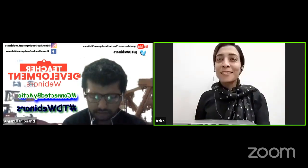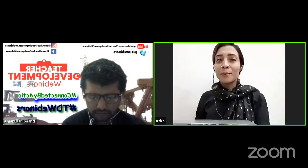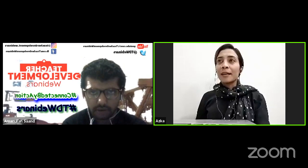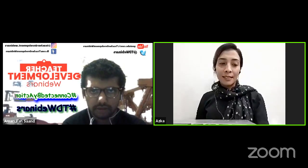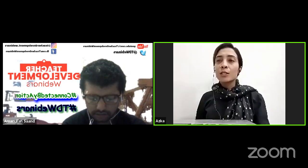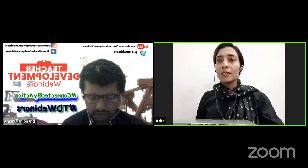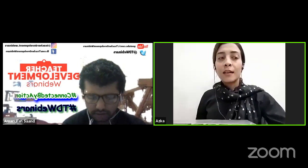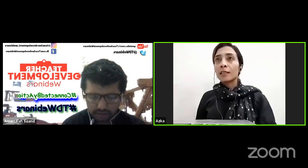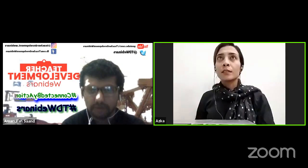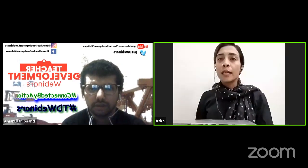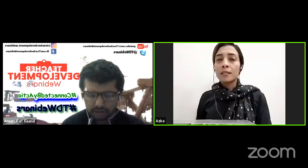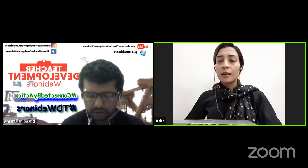Hello everyone, welcome to this webinar. My name is Asuka Kiran. I am a senior school teacher from Chakwal, Punjab, and I have been working in the government sector since 2011.